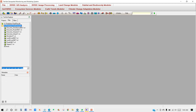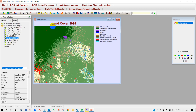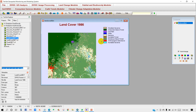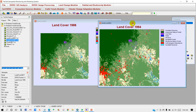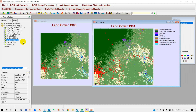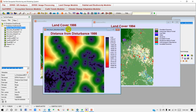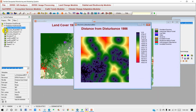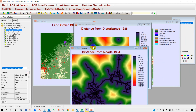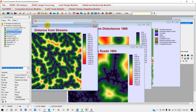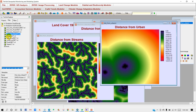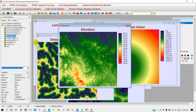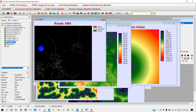Double-click on your data folder and you will see your data here. I have already prepared a land cover map for two years: 1986 and 1994. Here you can see the true land cover map. I have also created variable maps including distance from disturbance, distance from roads, distance from streams, distance from urban city center, elevation, and slopes.